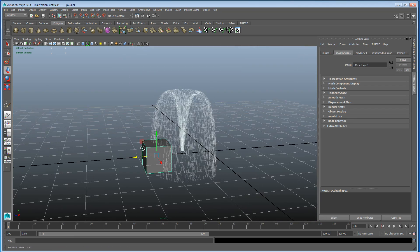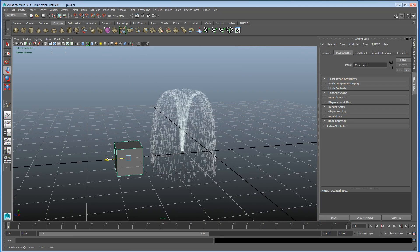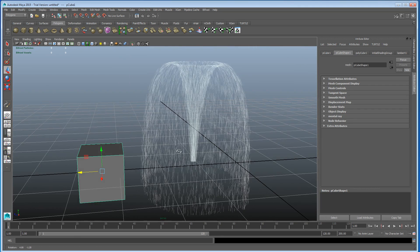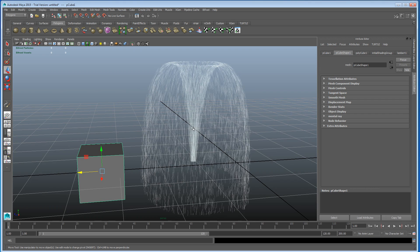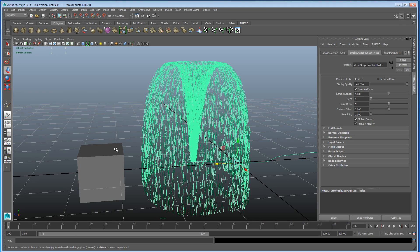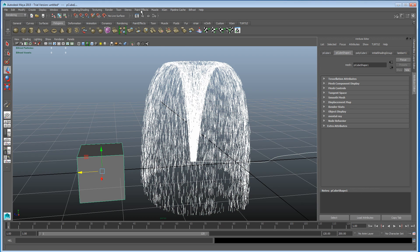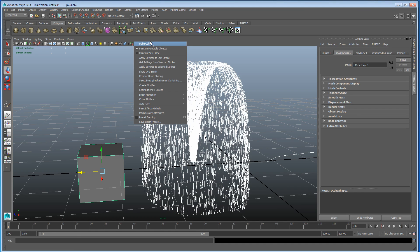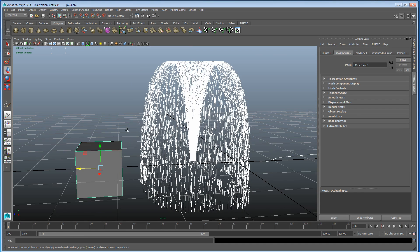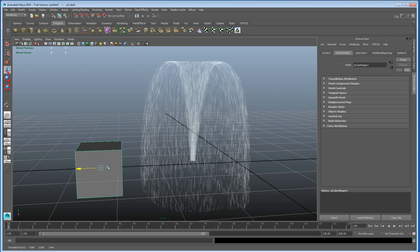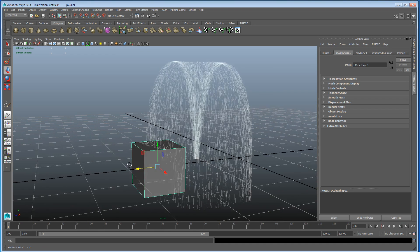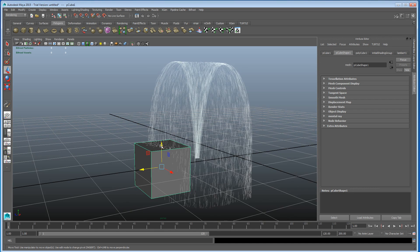So rather than creating any kind of dynamic setup, you can now just select the paint effects, select the cube, and you can go into the rendering tab, into paint effects, and you can click make it collide. And now if I bring this cube in to the paint effects, it collides.